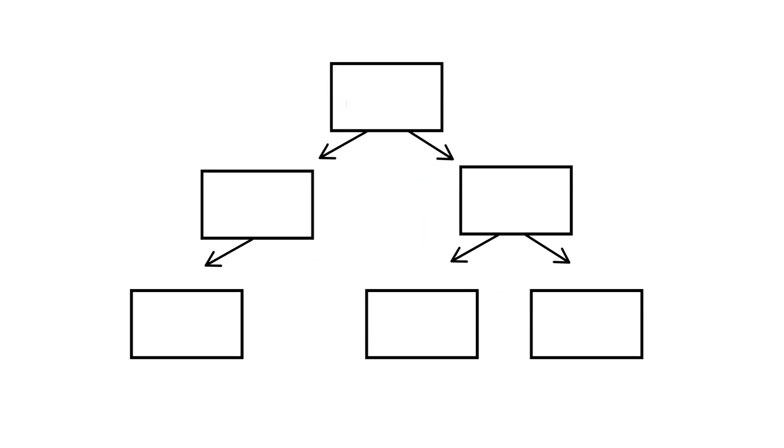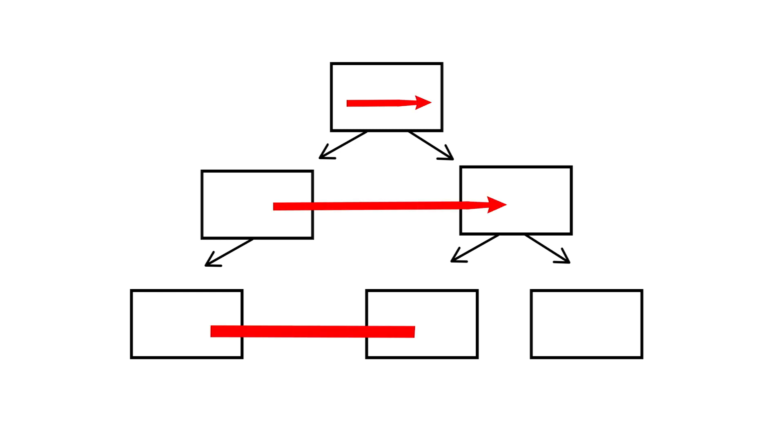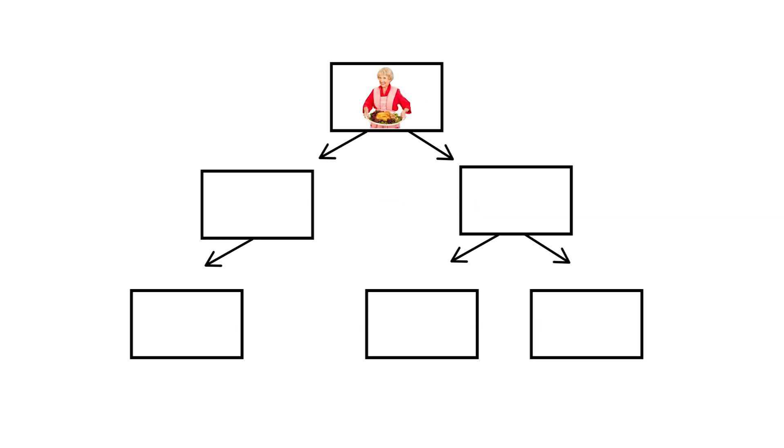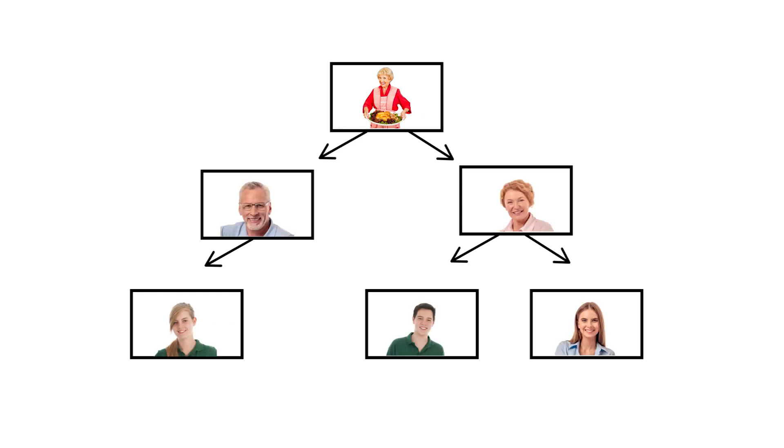On the other hand, breadth first search visits all nodes at the same level before going down to the next. So, it starts with your granny, then gets all her children, your parents, aunts and uncles, then all their children, and so on.